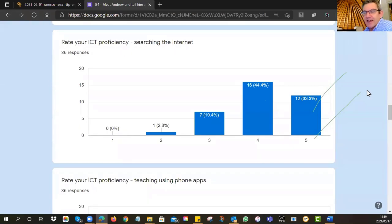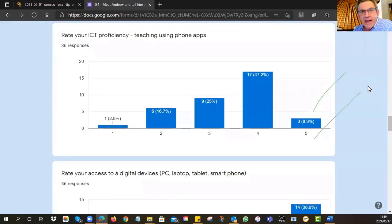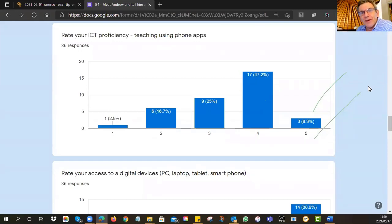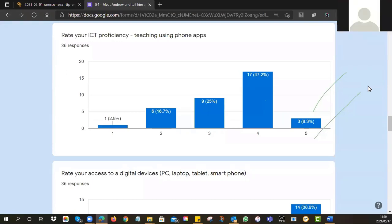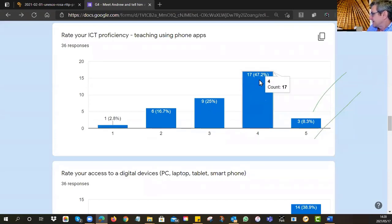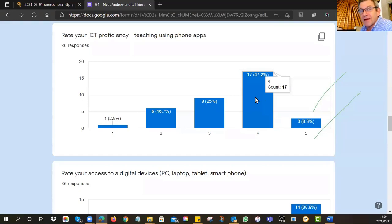I asked you about searching the internet — you guys aren't scared of this at all. If you're up on the right-hand side of the scale, that means this is technology you are comfortable with. Then we asked about using phone apps. My era grew up with Windows and laptops and PCs, but in the last ten years there's been a big swing towards using apps and mobiles. Based on what the other groups told us, a lot of you are using mobiles. Are you beginning to use your phones for teaching? Only three of you said you're experimenting with phone apps regularly, but 47% said they know this is happening.